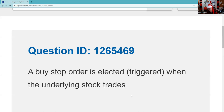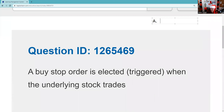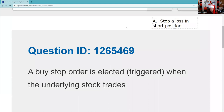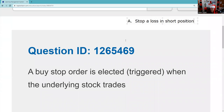A buy stop order is elected or triggered when the underlying stock trades up. They love the 'except' format on the test, so the number one use of a buy stop is to stop a loss in a short position. Most people are using stop losses to do that — stop the bleeding, stop the loss. Part of successful investing is letting your winners run, but more importantly cutting your losers. You might have a shorted stock and already have a profit, and you might want to move your buy stop down to protect a profit in a short position.